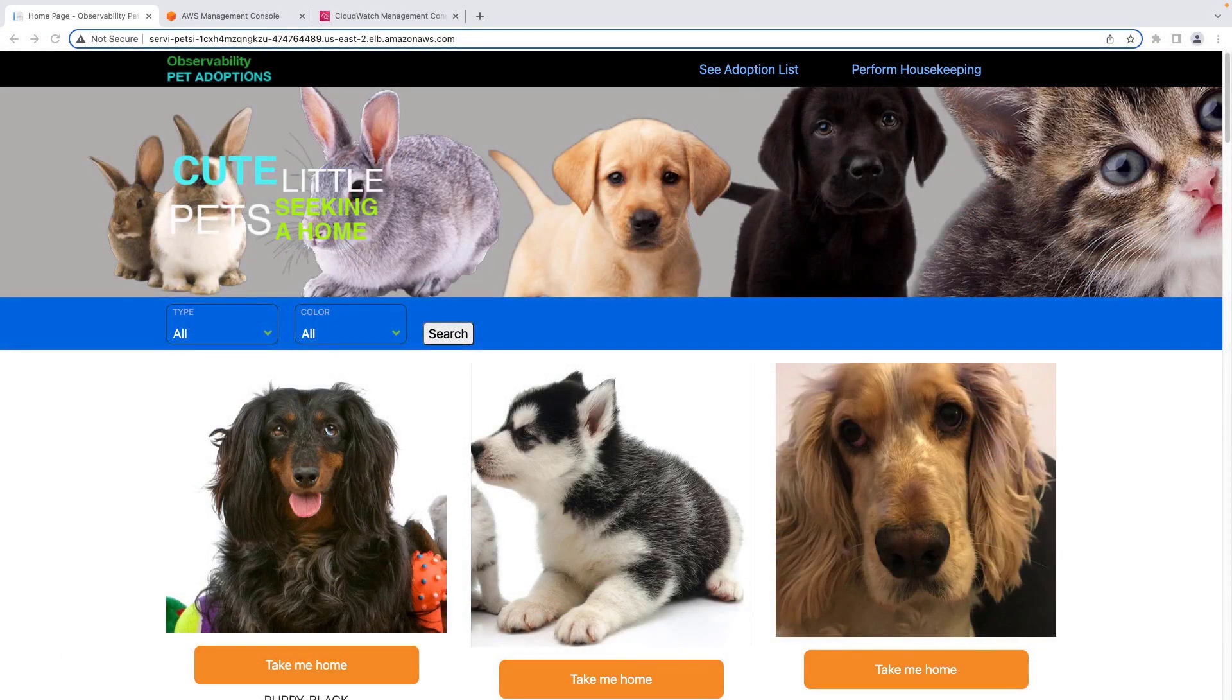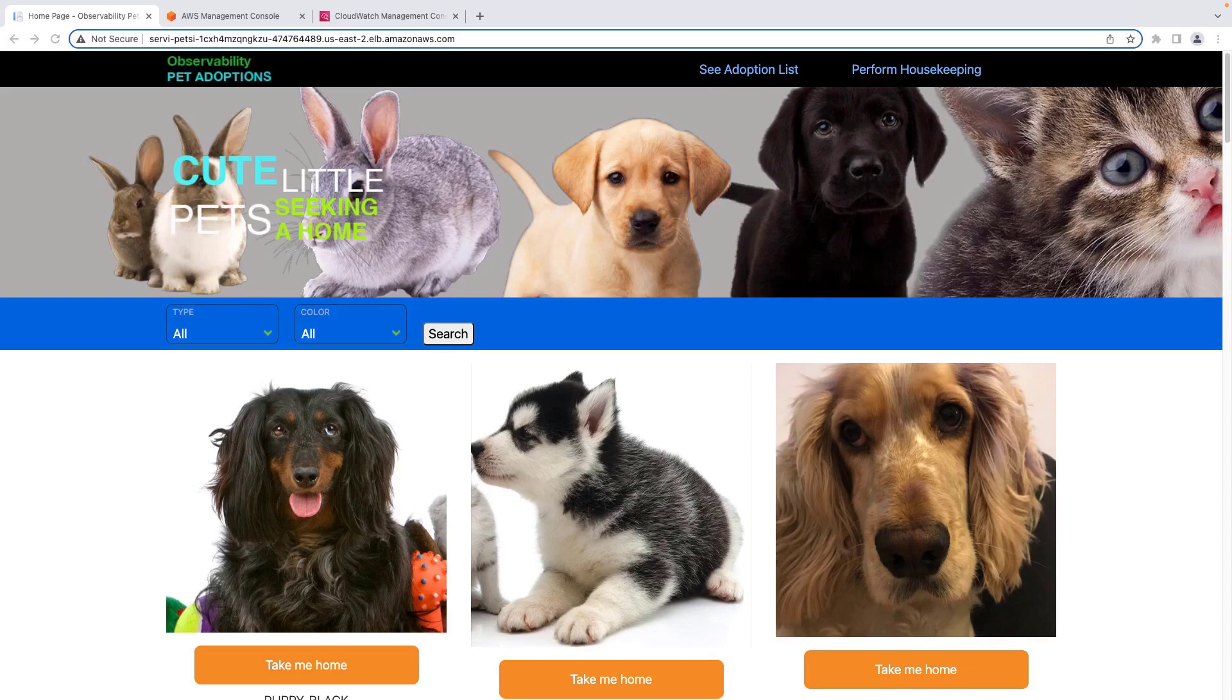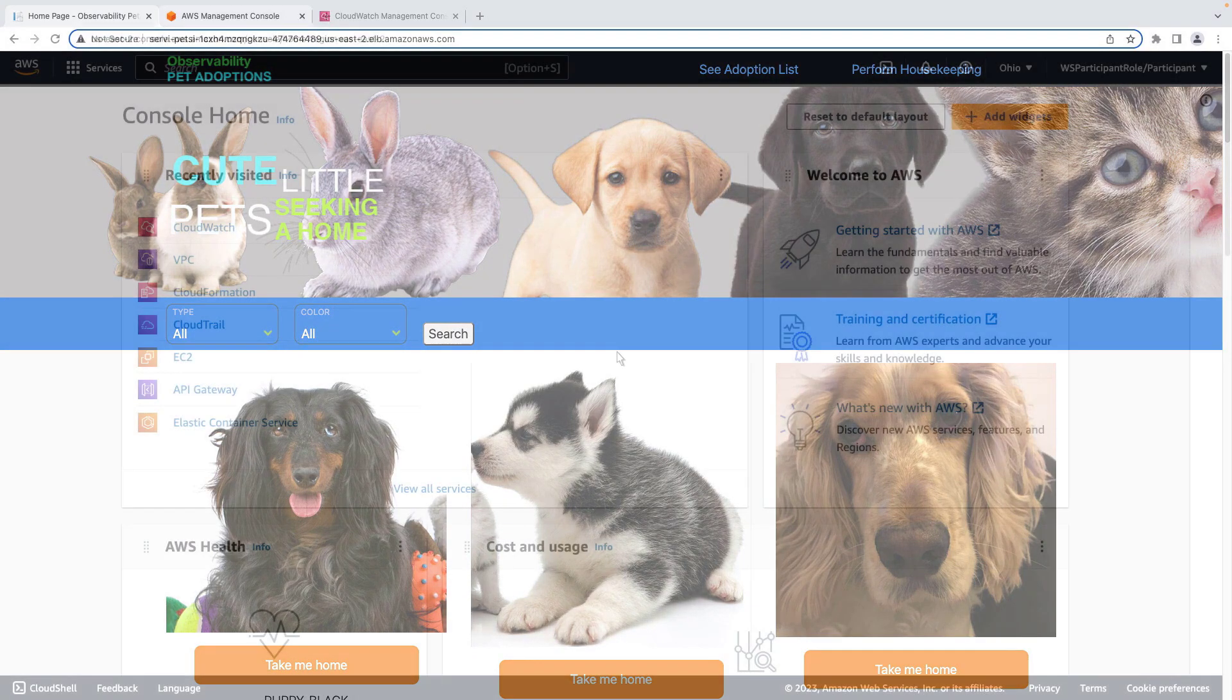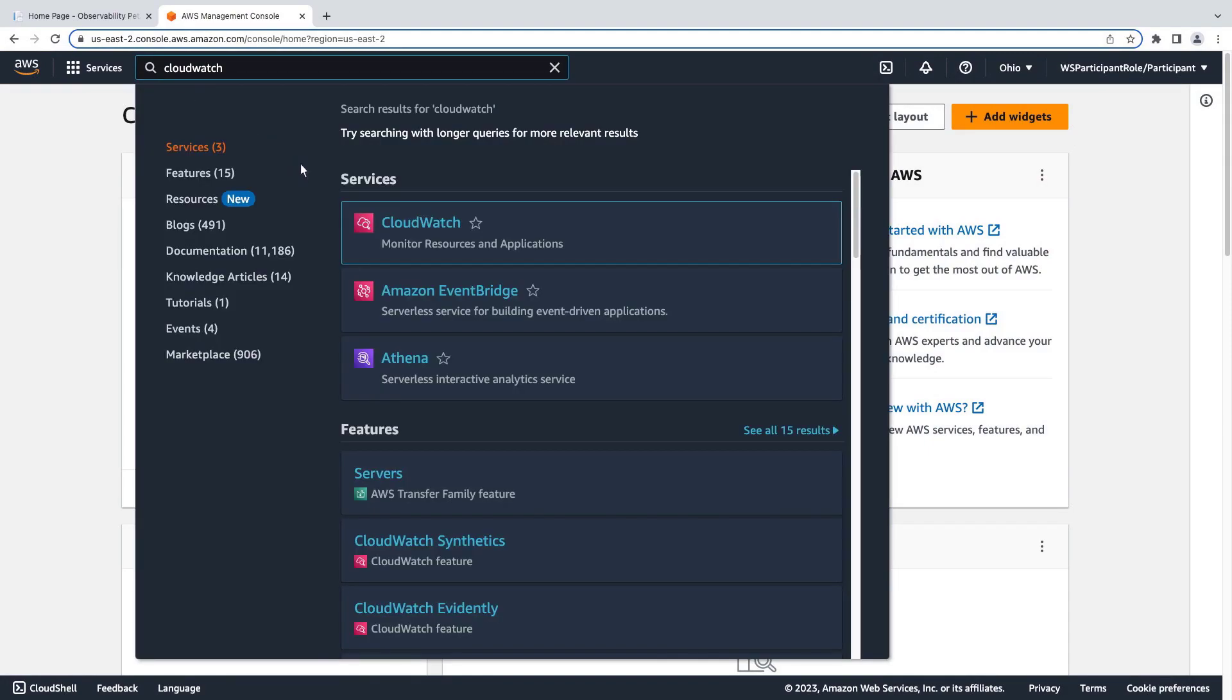Now let's begin our demo. We're going to use Contributor Insights to understand top contributor metrics based on the log data ingested from this pet adoption website into CloudWatch log groups. To get started, let's open the CloudWatch console and navigate to Contributor Insights.